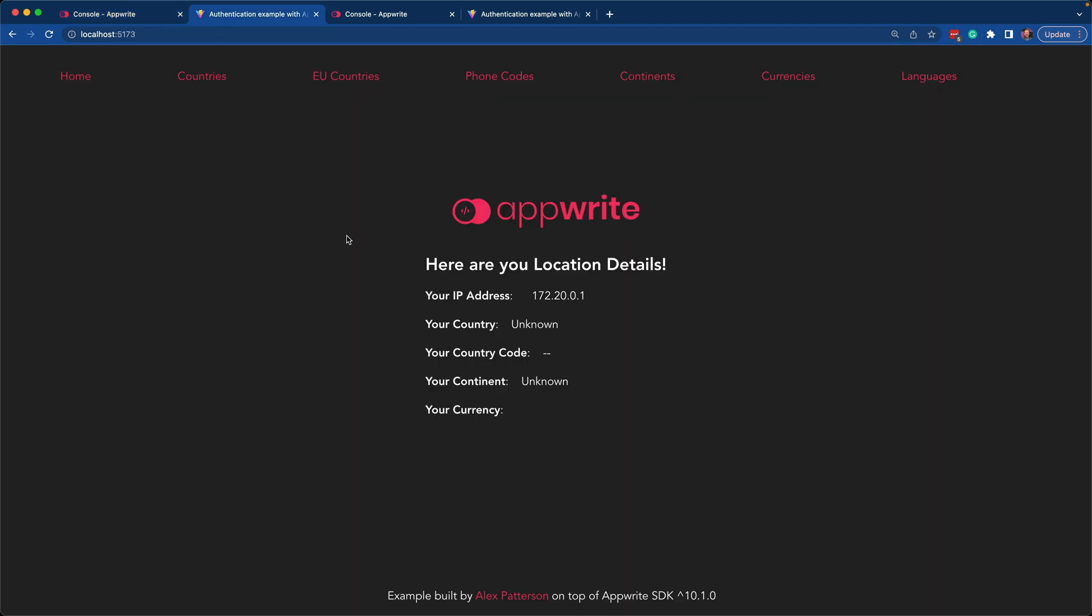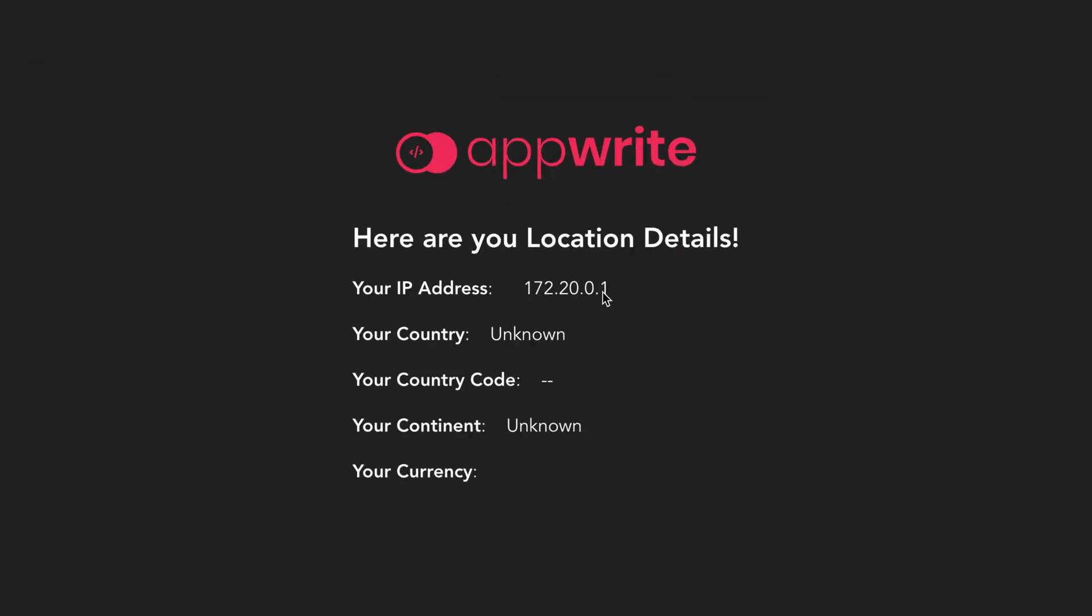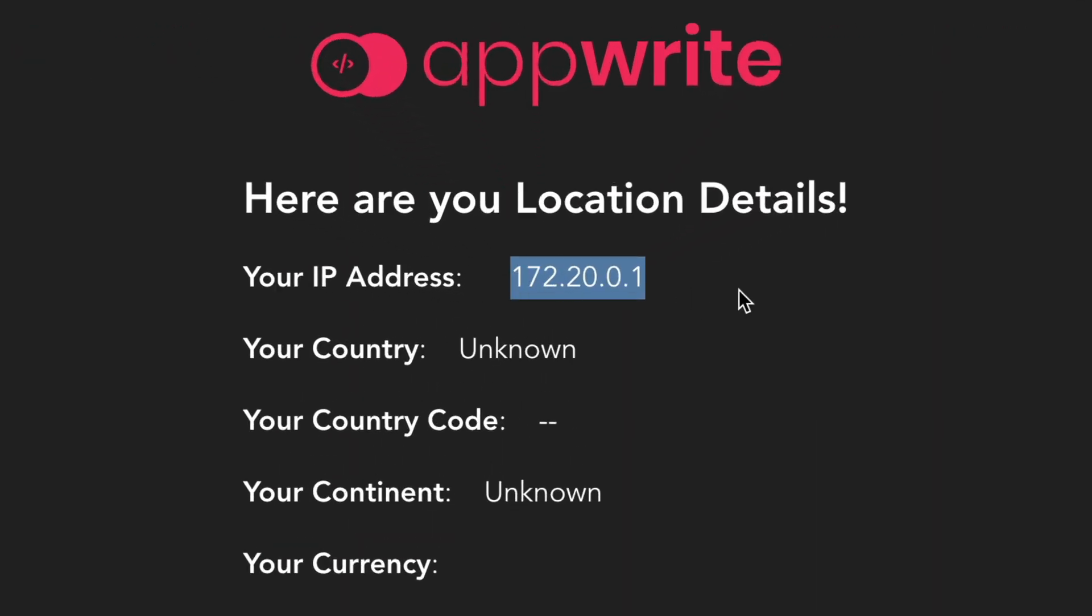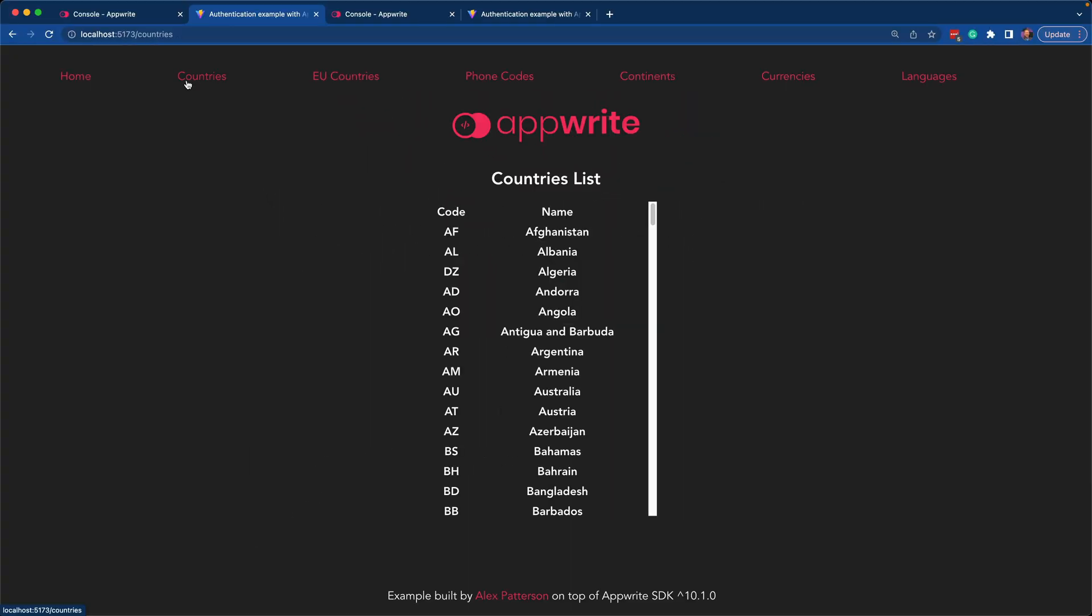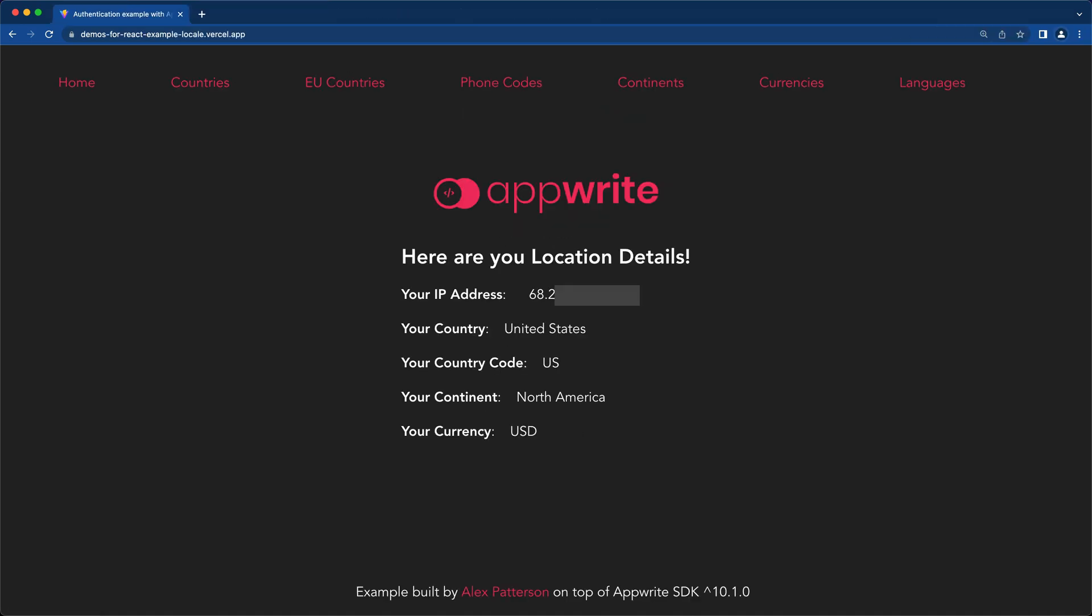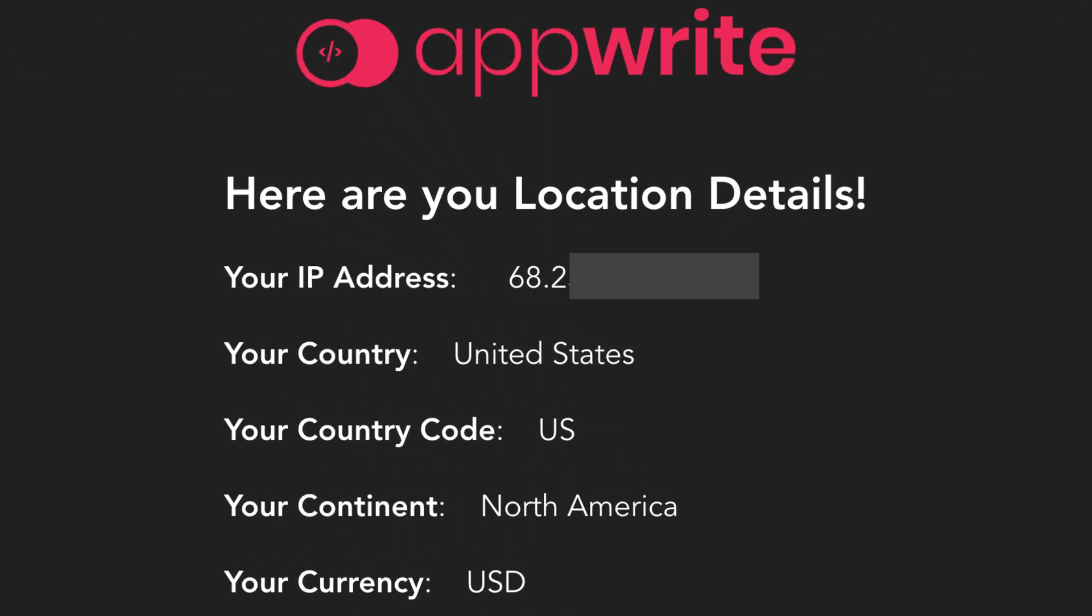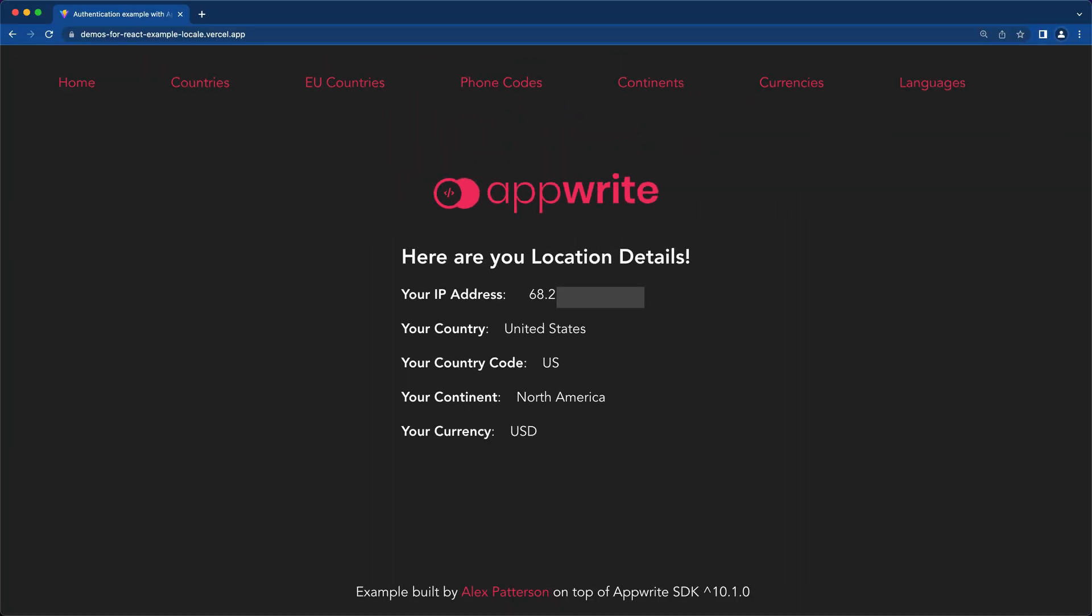I do want to call out one thing here. Only my IP address is available. That's because I'm using the local instance. You can use all of the other APIs, such as countries and EU countries, but in order to show that full example where it has United States, the country I'm coming from, the continent, country code, any of this information, you must be on an instance that's hosted.